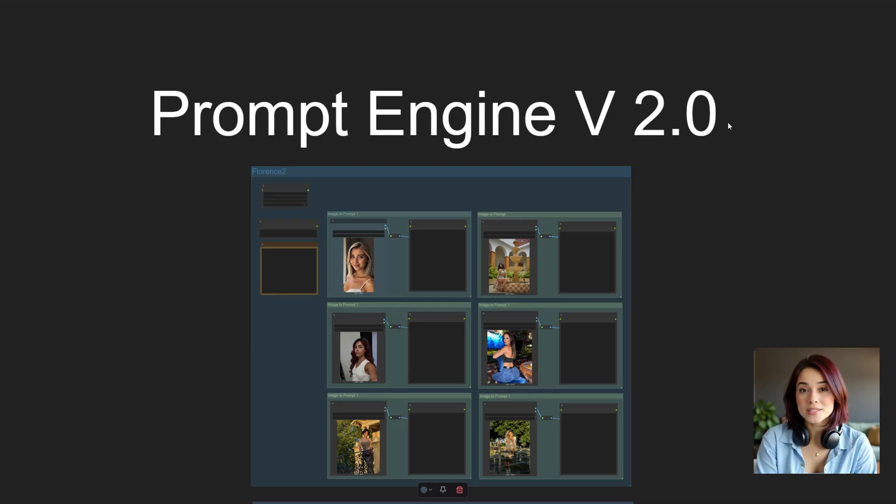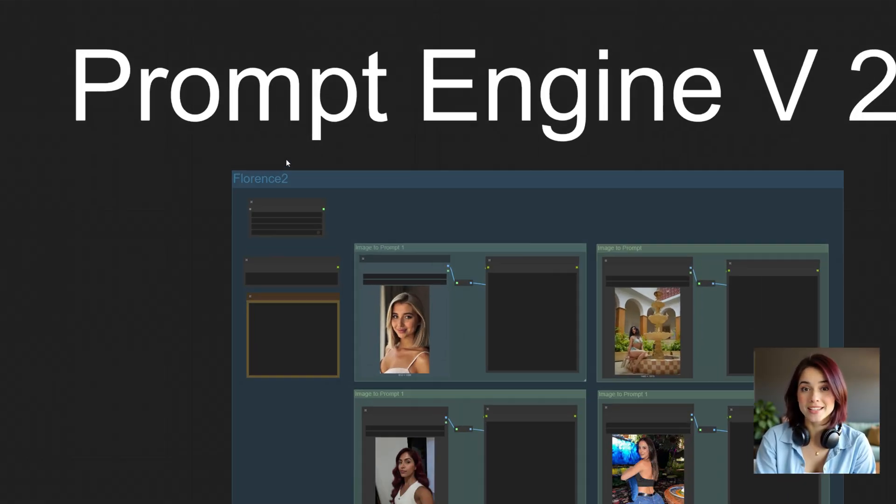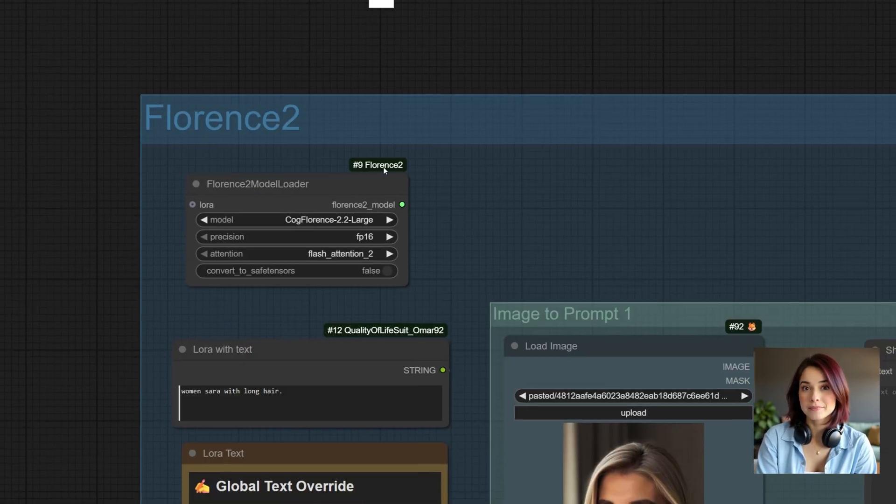What if you need to process 50 images at once, or feed these prompts directly into a complex generation pipeline without copying and pasting? For the power users, the architects, and the automators, I've built the Prompt Engine workflow. If you want to integrate this intelligence directly into your pipeline, here is the Prompt Engine workflow.